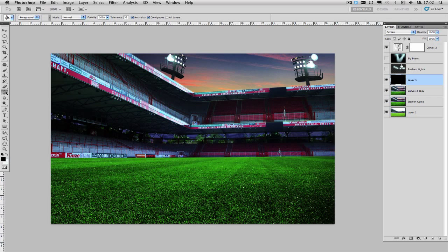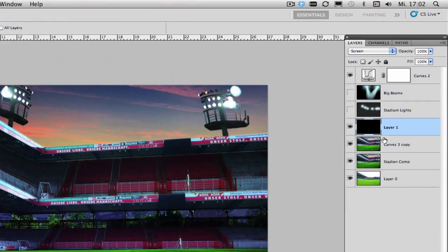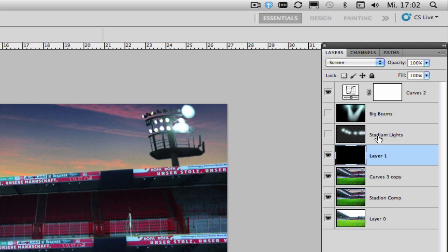Now you could just as well start painting your light effects on a regular empty layer, but one of the reasons why I prefer to paint my light effects on screen layers is because it is a lot easier to see where you have actually painted when it's displayed on the black background.